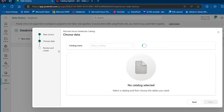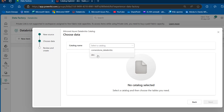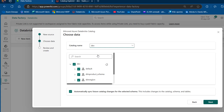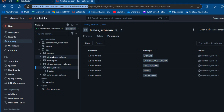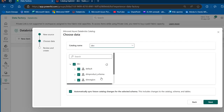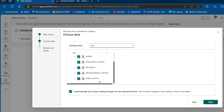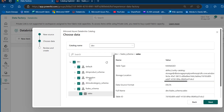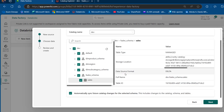I'll click Next to reach the Choose Data step. Here I'll select the Dev catalog from the dropdown and see all schemas and tables — default schema, dim_product, dim_region, and fcells. I'll expand fcells to see the sales table. Clicking on the sales table shows details including storage location and data source format as Delta. Note that we applied External Use Schema only on fcells, so I'll click Next.